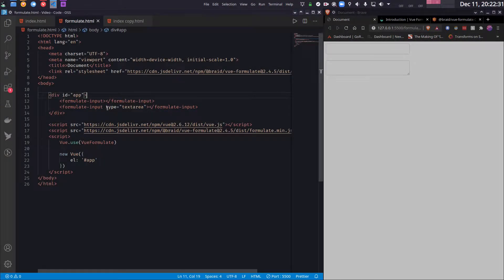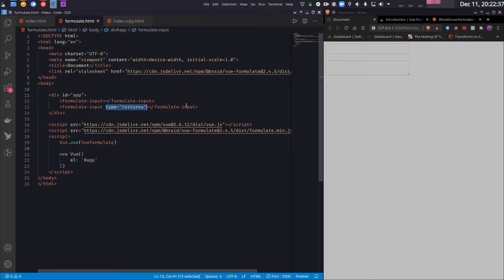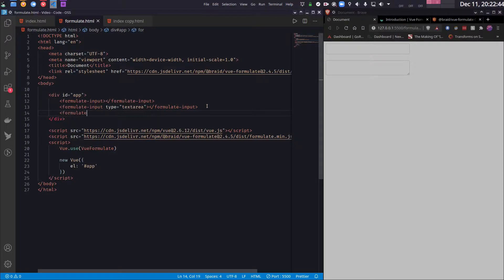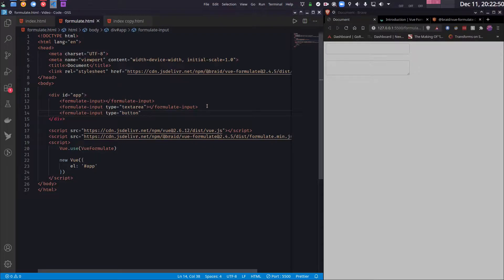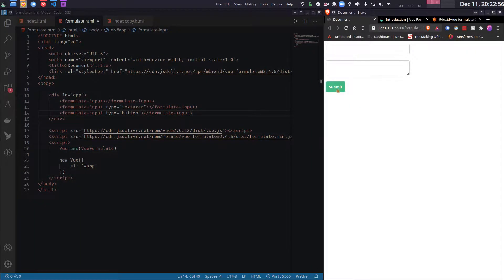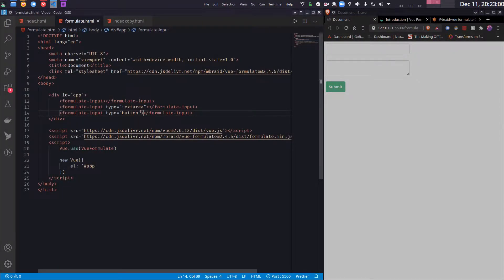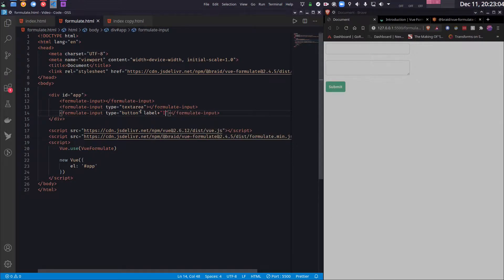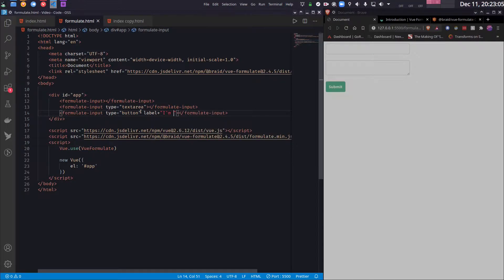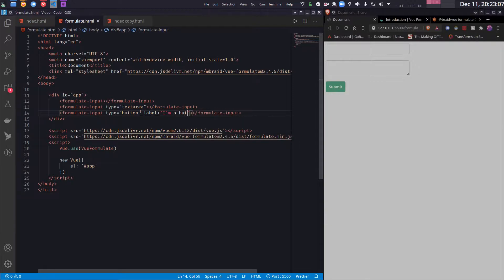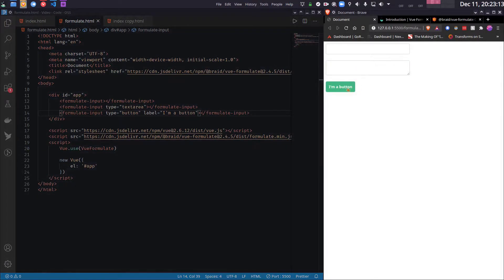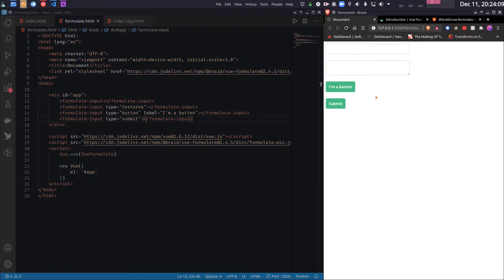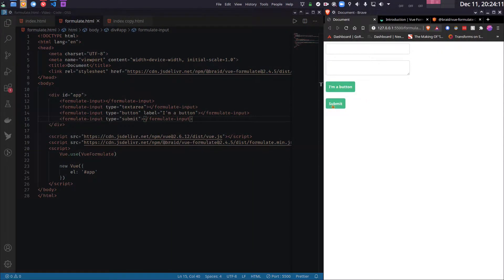In order to create components in the form, you just have to supply the appropriate type. You do not have to remember the name of all the input classes. For example if I want to input a button, I would write type equals button. And by default it creates a submit button. So I can actually change the label here. And I can also pass type equals submit if I want to create a submit button. Which creates a submit button.